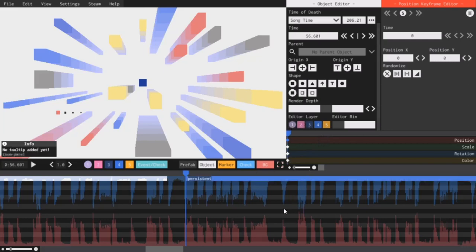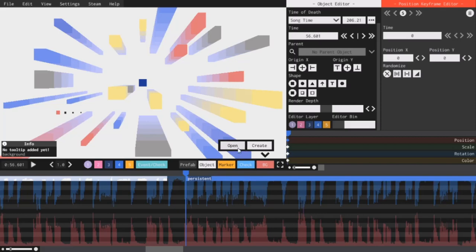Also, clicking the BG button doesn't automatically create a background pulsar anymore. It lets you open the menu or create a new one. So that should be it for all the new features. I'll be honest, I really don't know what to put as the outro for these videos other than silly goofups I made while I was recording.